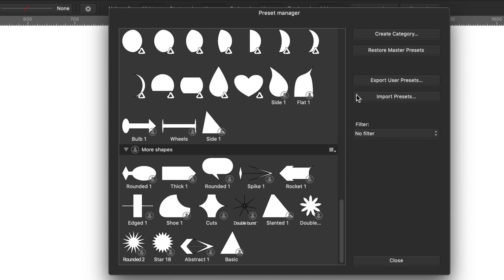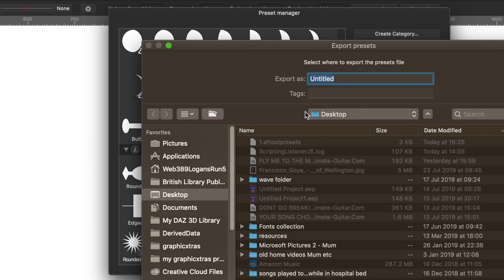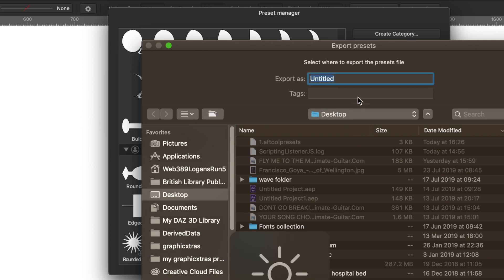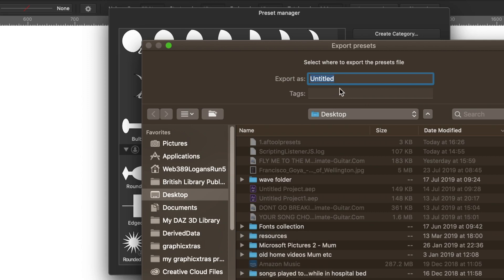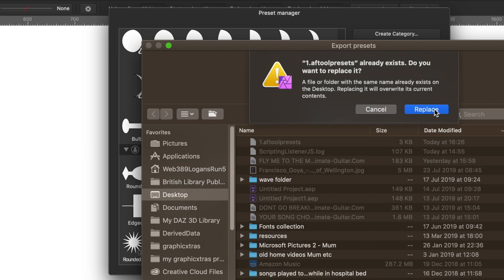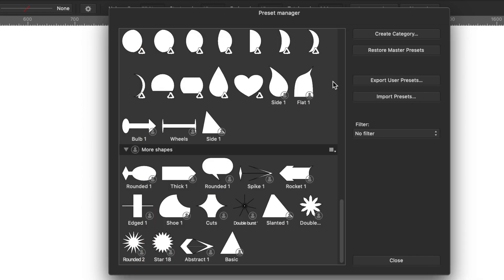What you can also do is export these presets and import them — but it's user presets only, not any of the others, just the ones you've created. Give it a name — something like 'exciting one' — and then replace if you've already got a file. It saves as a tool presets file, and you can then import them back in again.